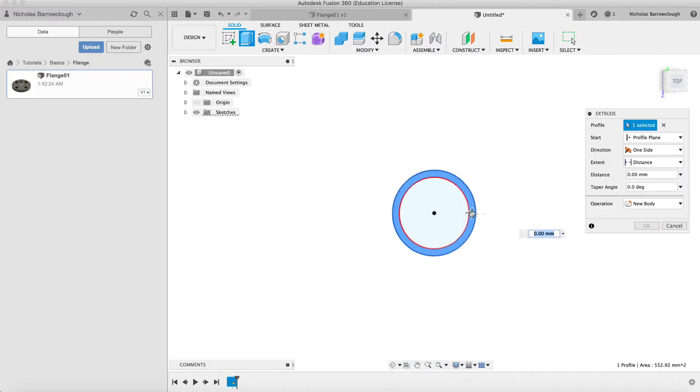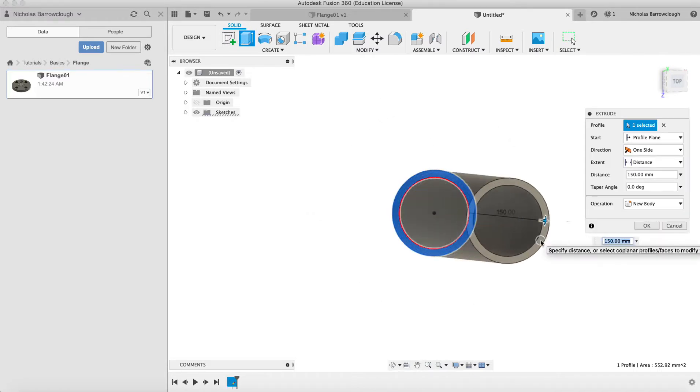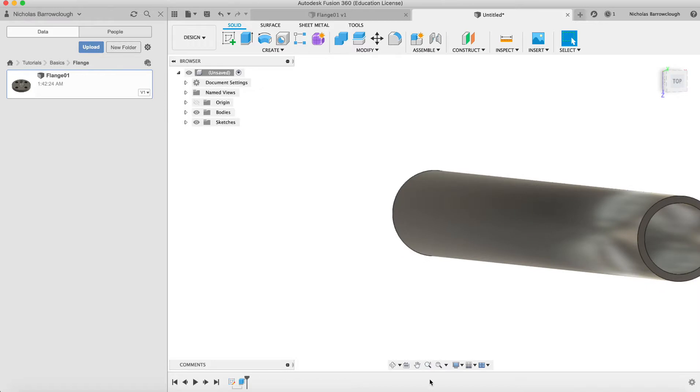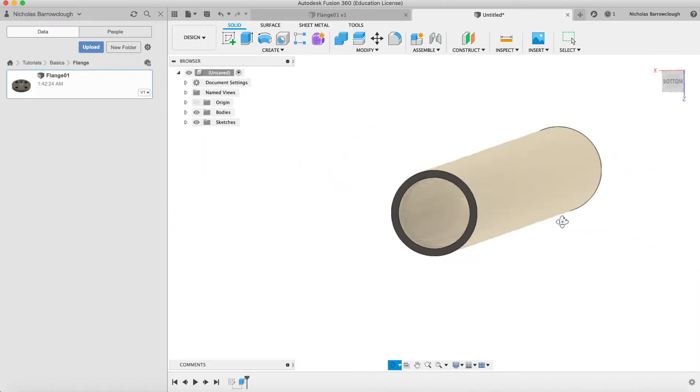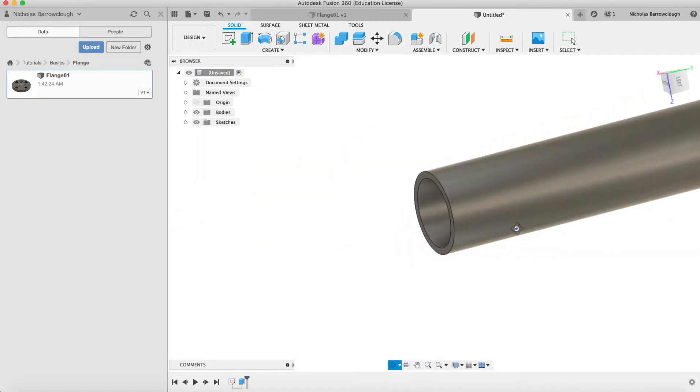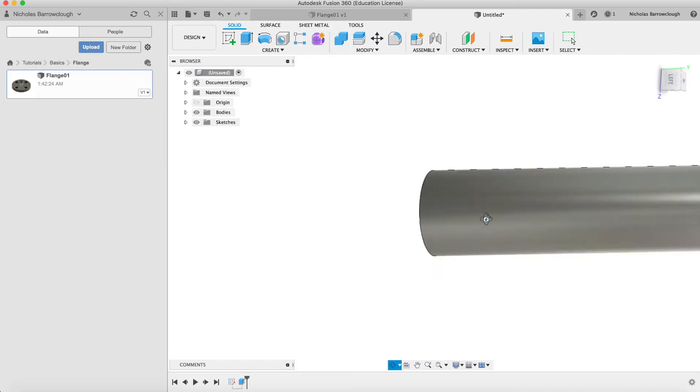We select this, extrude it out, say 500. We have a 50 centimeter long pipe section.